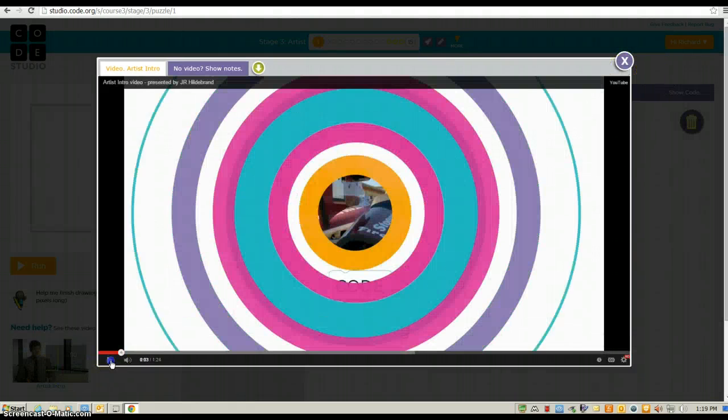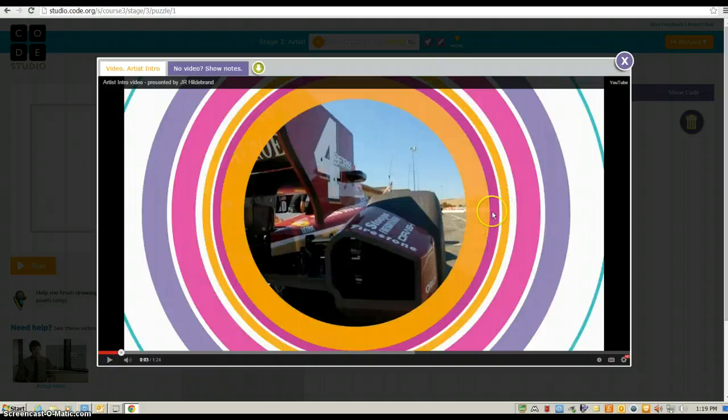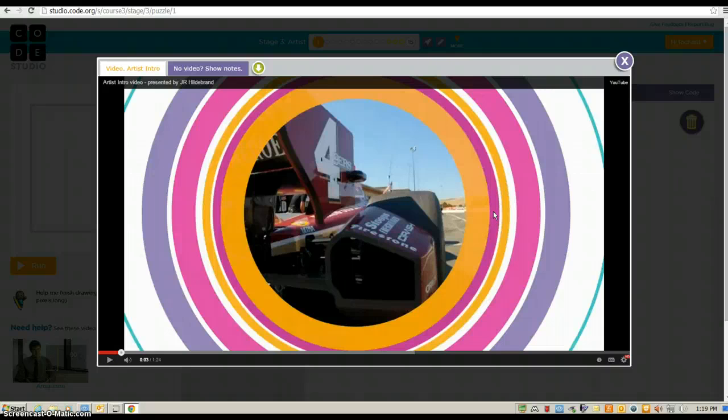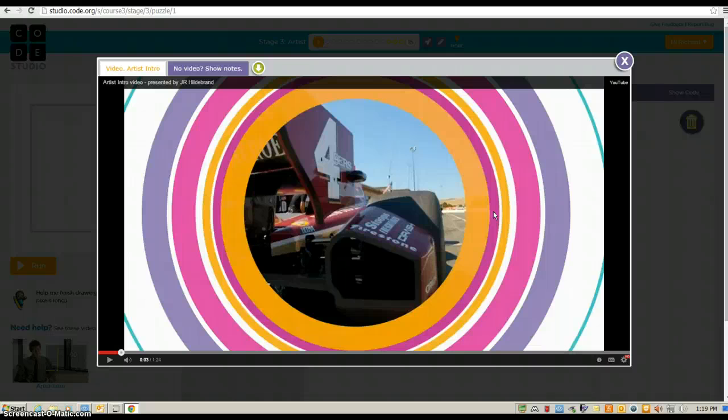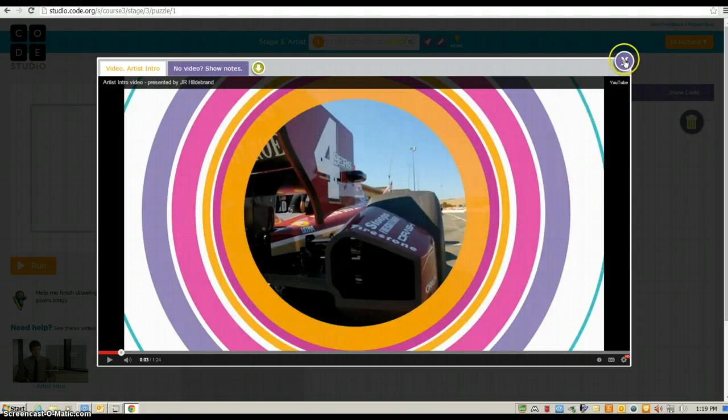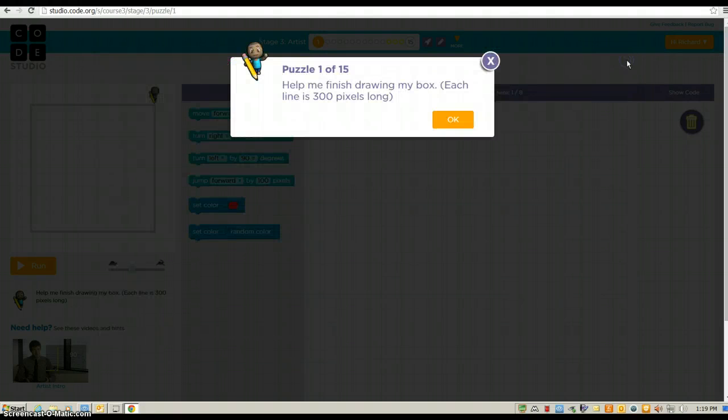There are going to be times when these videos pop up. You want to watch the entire video for two reasons. Number one, it's going to introduce you to the next concept. And number two, it's going to teach you tricks on how to pass the new version of puzzles. When you're done watching the entire video, just click on the X.